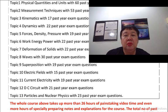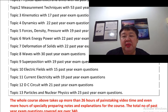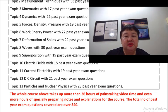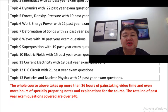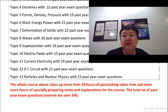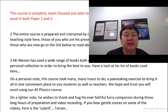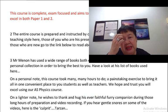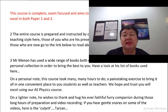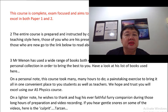This whole course took more than 26 hours of painstaking media time, and even more hours of specially preparing notes and explanations. The total number of past year exam questions covered are over 340. This course is complete, exam-focused, and aims to teach a student all the theory needed to excel for both Paper 1 and 2.